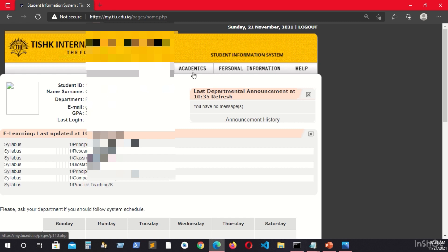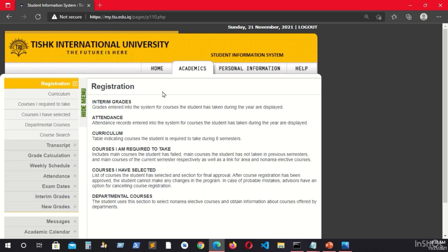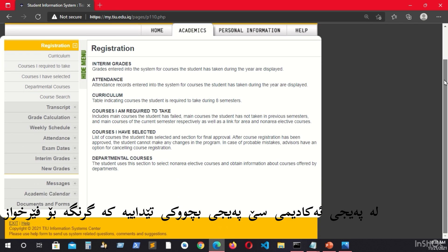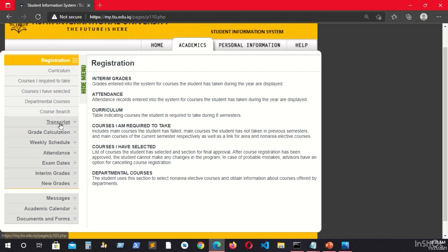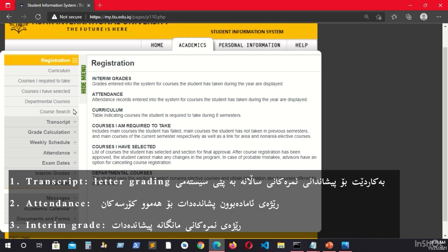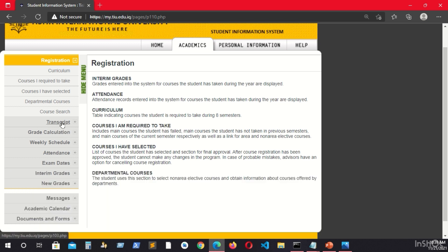Let's go to the second part of the navigation bar: Academics. Here you will have several things. The ones important for you are the transcript, attendance, and interim grades. The other parts — from registration through course search — are related to the department and course registration schedule.